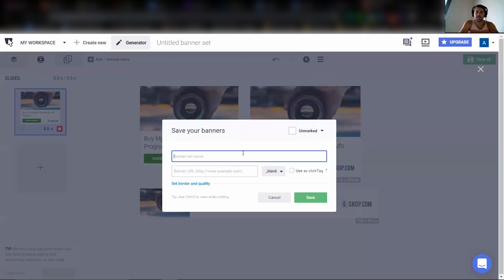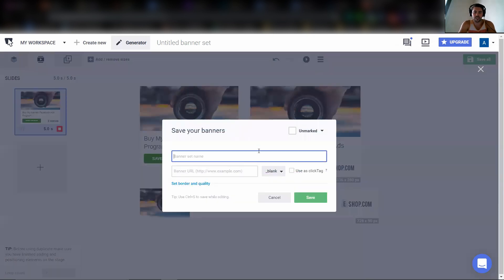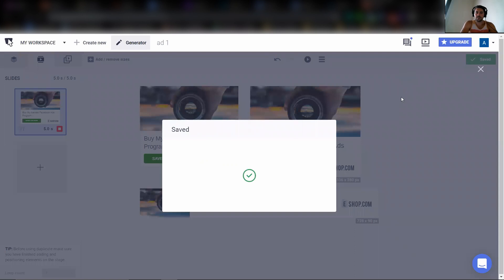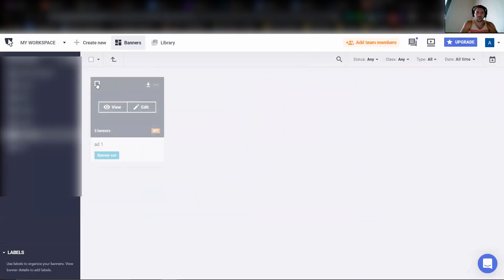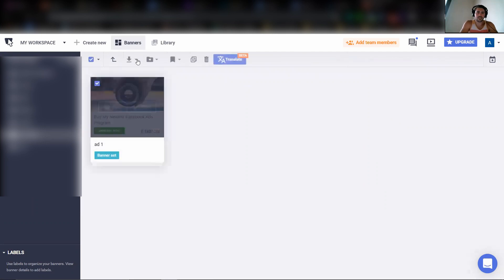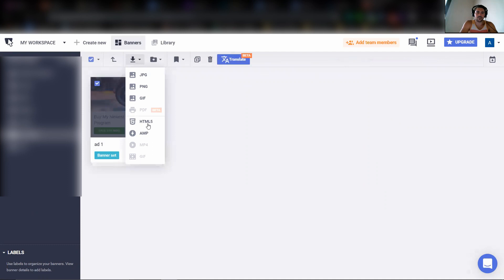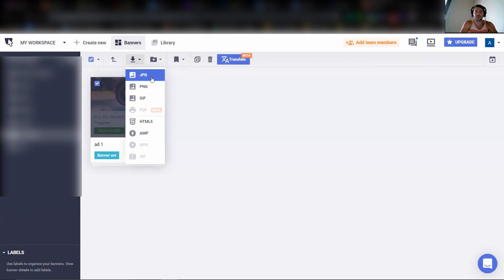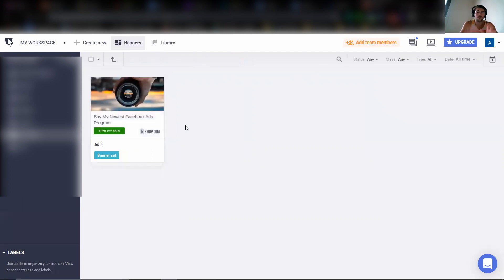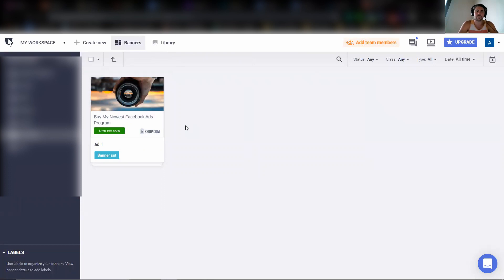So once that's done, we're going to say ad one for it to come over. Boom. It's been created. Now we're going to download. Oh, we got to let that load. Must be a high file. Now we're going to actually download. And we want to download this one as an HTML5. If you don't have access, the JPG or PNG is also fine. And once you do that, you've already created your first ad. It is literally that simple.